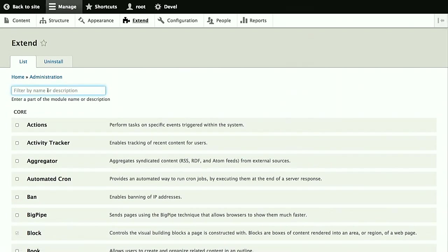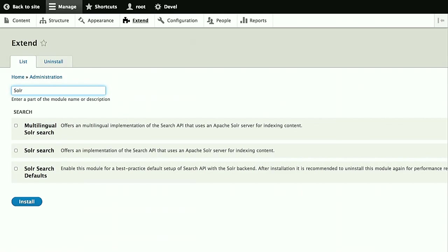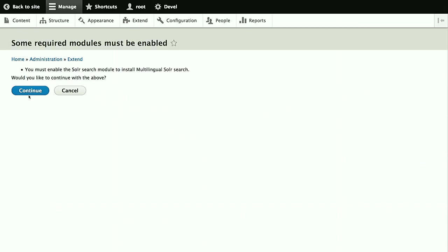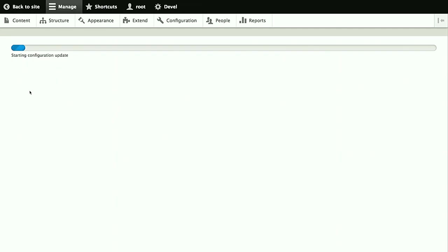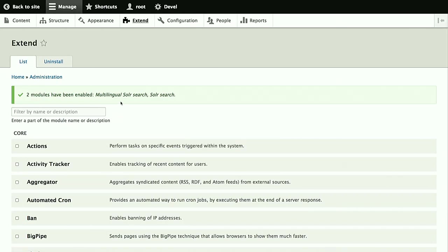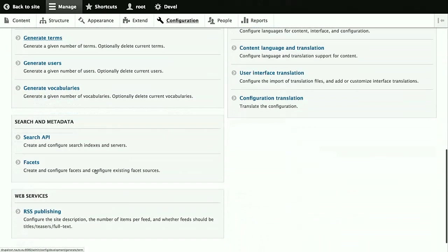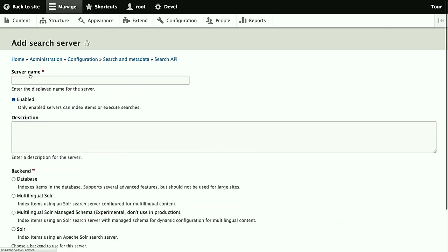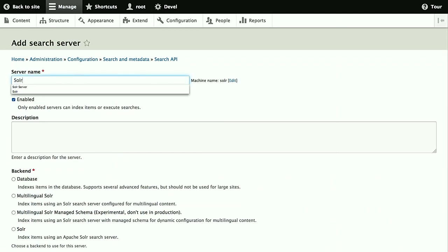First, enable the module. If you look for solar, we have two backends. This is the basic backend, the solar search integration. But we will directly start with the multilingual solar because this site, as you already have noticed, consists of two languages and contains movies and movie titles in German and English. And as soon as you have multiple languages or if you have a single language which is not English, use the multilingual backend.